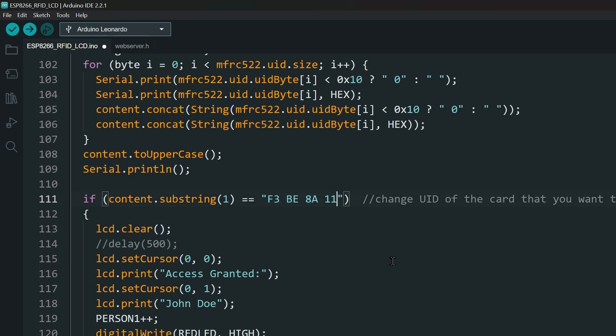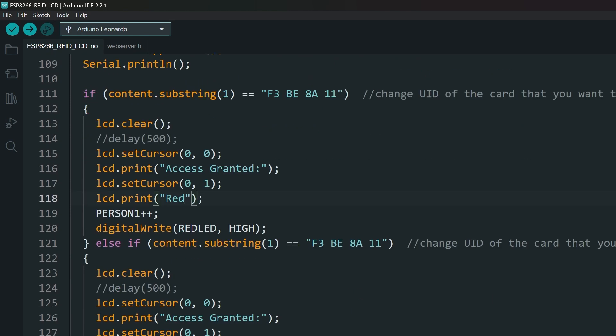Then change these IDs to your card IDs, and we are ready to upload.